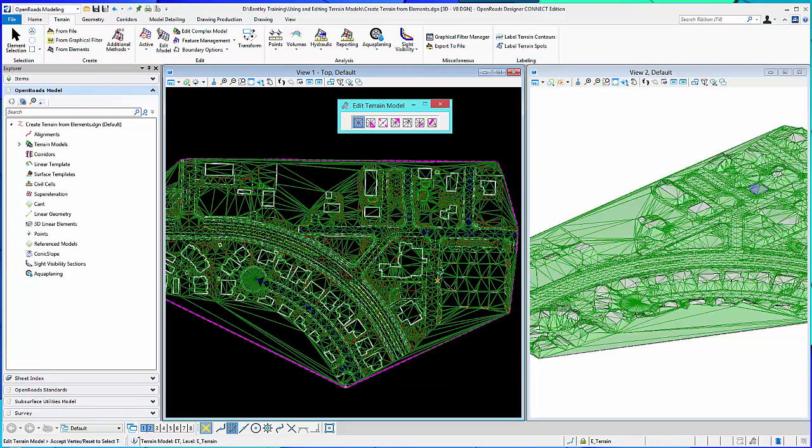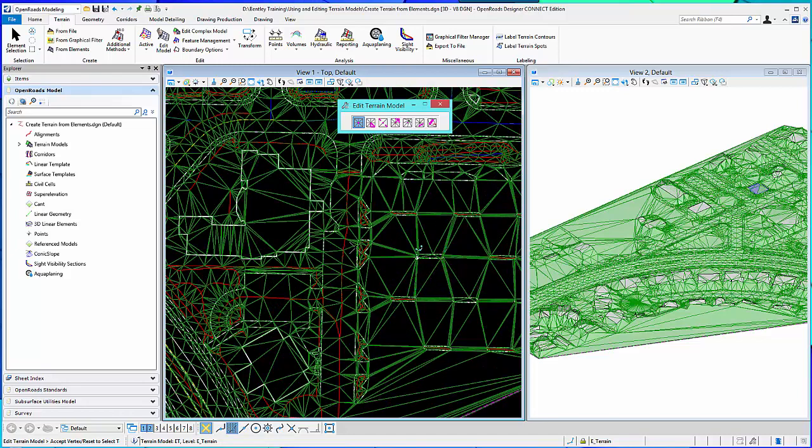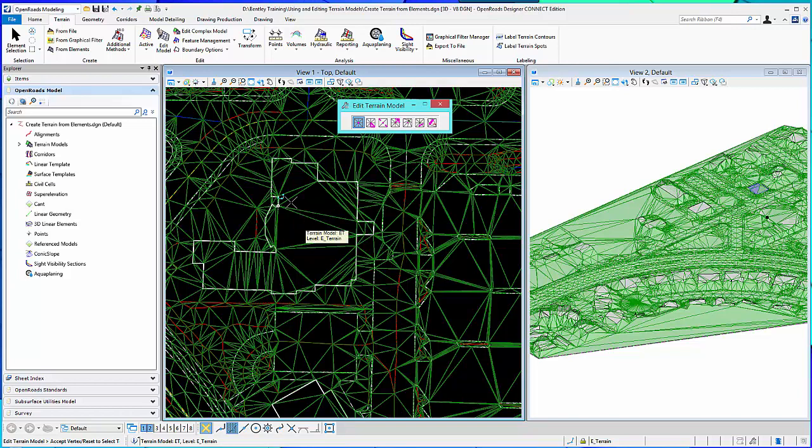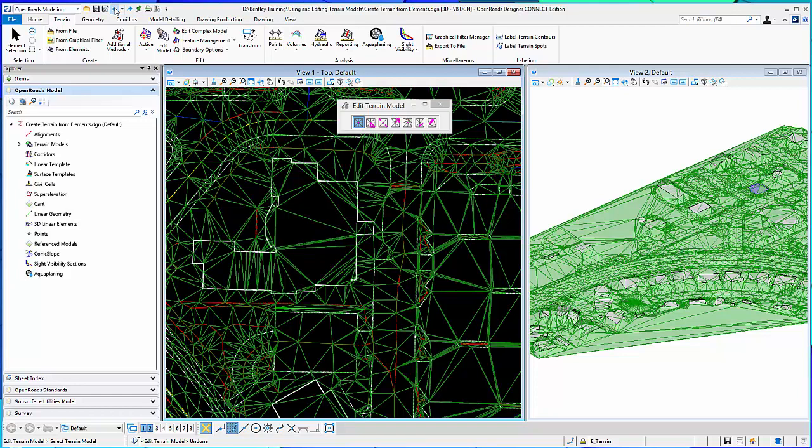And so you can come in here and pick any vertex. And as you move around, you can see the dot goes to the vertex. And so when you pick the vertex, then it retriangulates. So you can start to see it as I go, it will retriangulate. And you can undo. And undo will take you back and bring those triangles back.